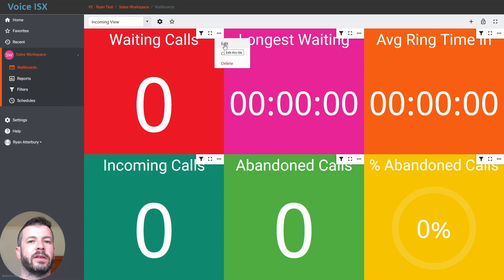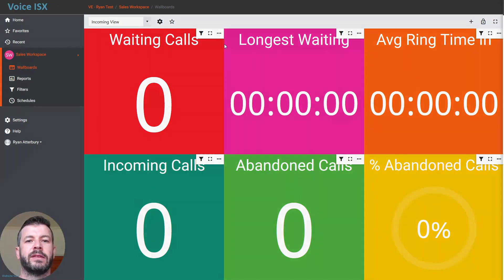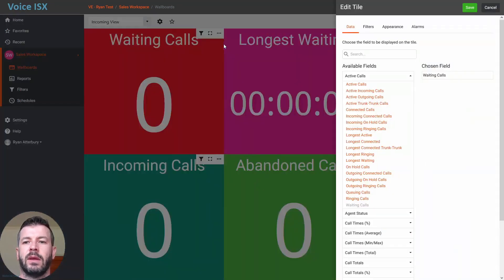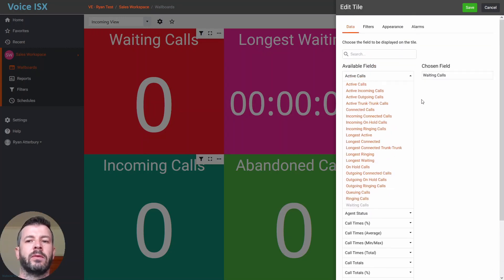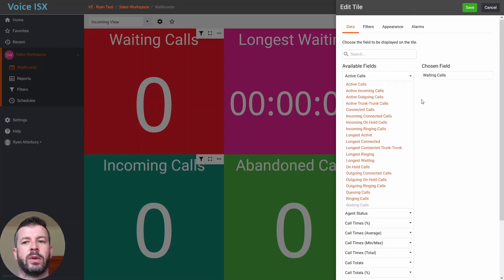In this specific example, I'm going to just edit this tile and you'll see I'll be presented with quite a lot of information that I can actually choose to present within this tile.